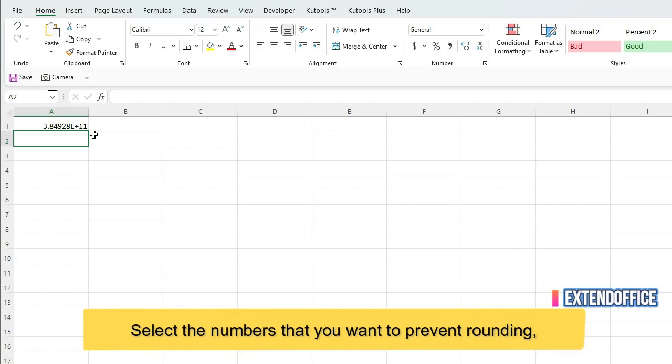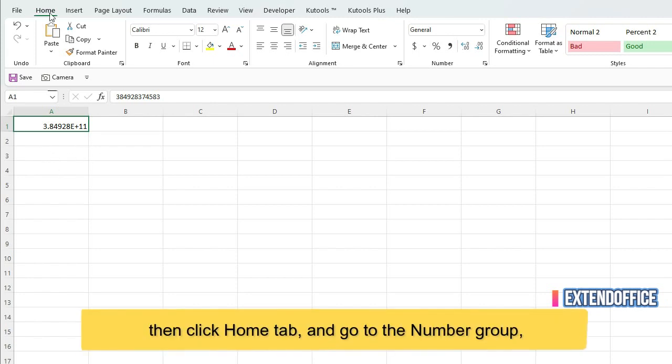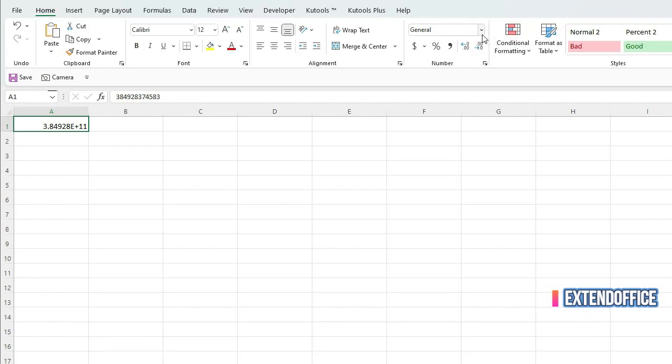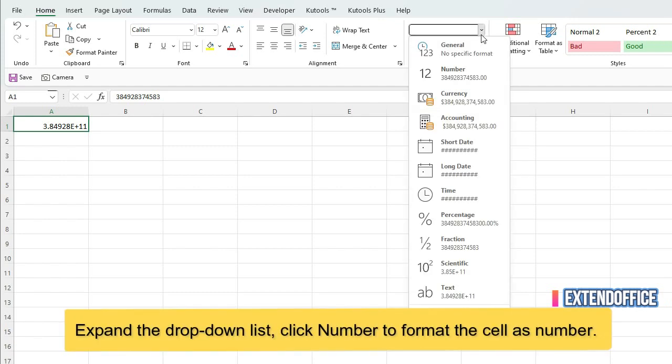Select the numbers that you want to prevent rounding. Then click Home tab and go to the number group. Expand the drop-down list, click Number to format the cell as number.